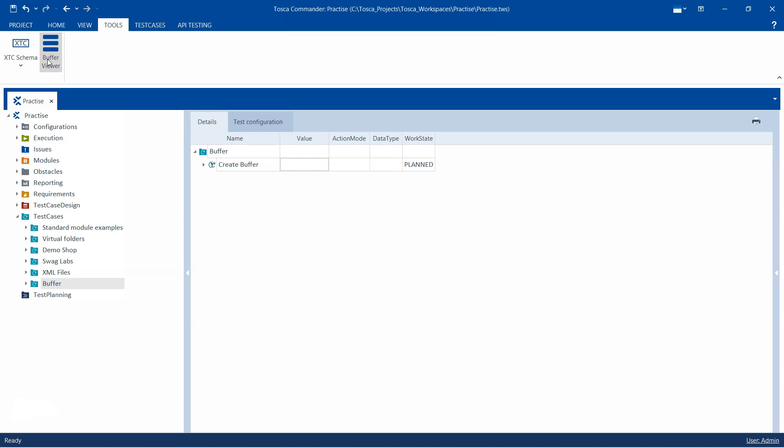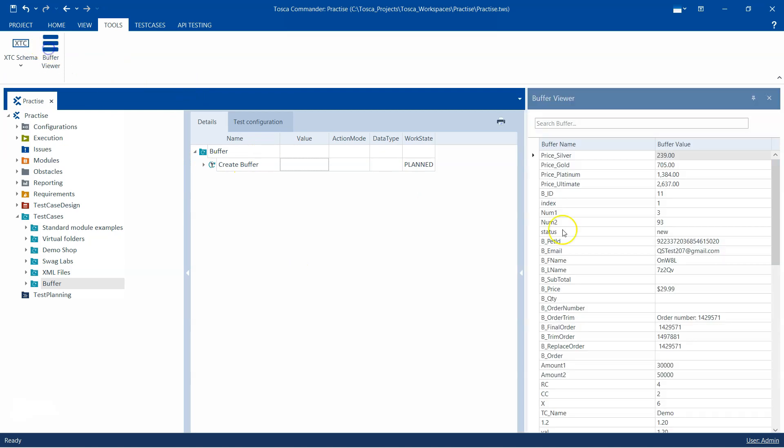A buffer is like a temporary variable. If I open this Buffer Viewer, you will see a separate window opens that provides me with all the different buffer names and values which I have created in my workspace.